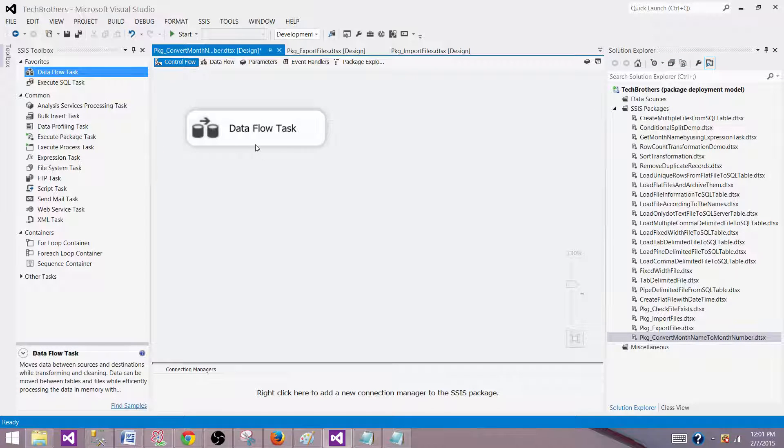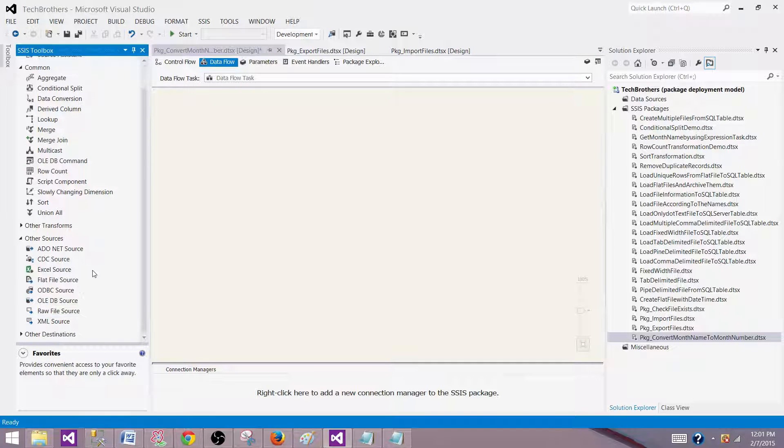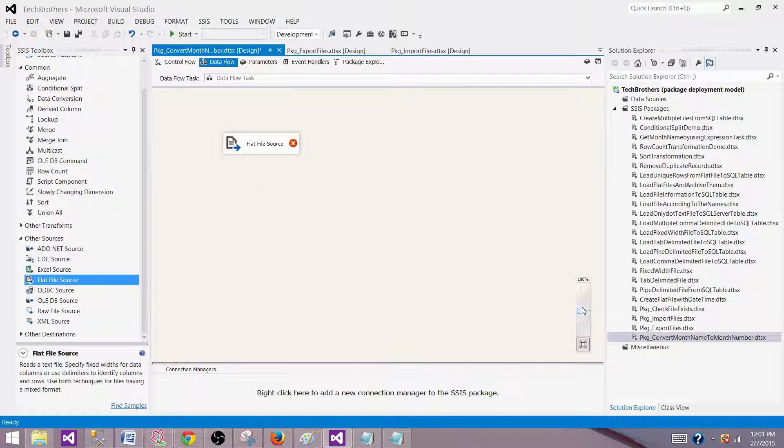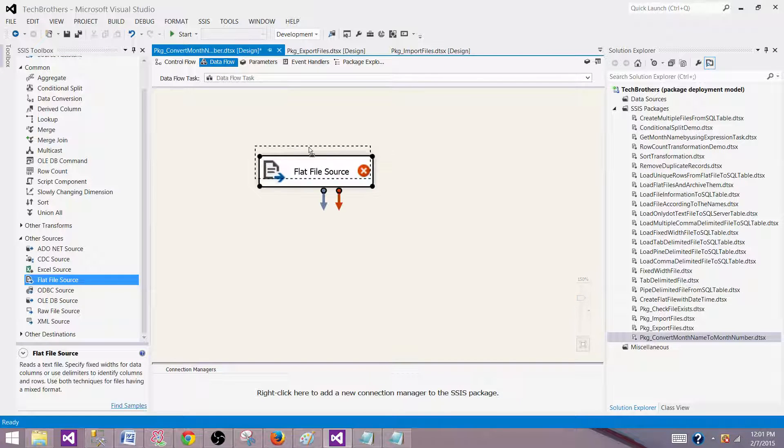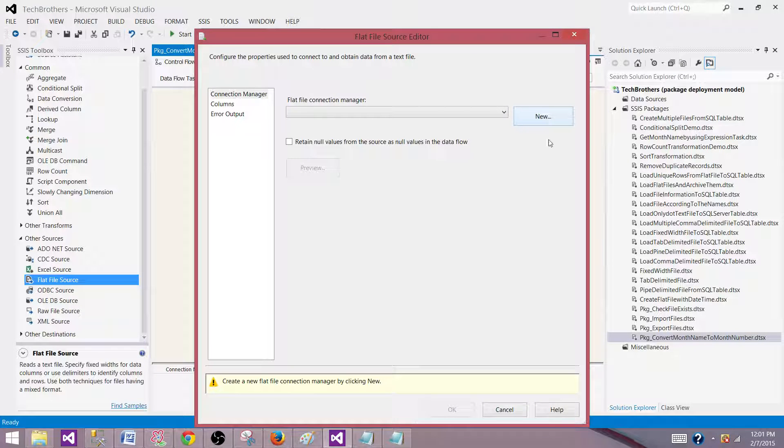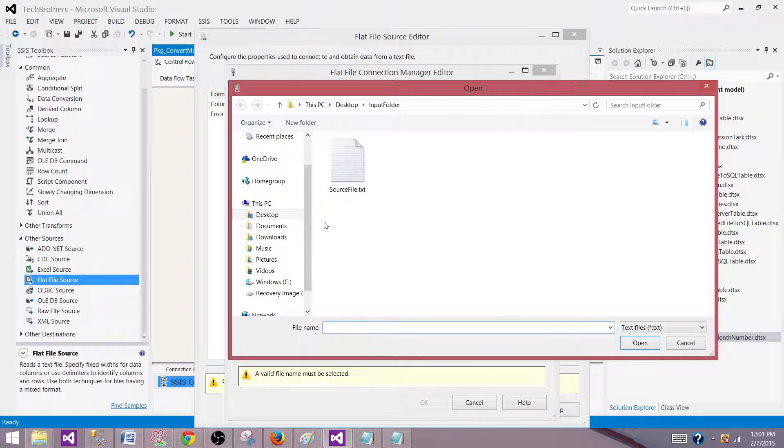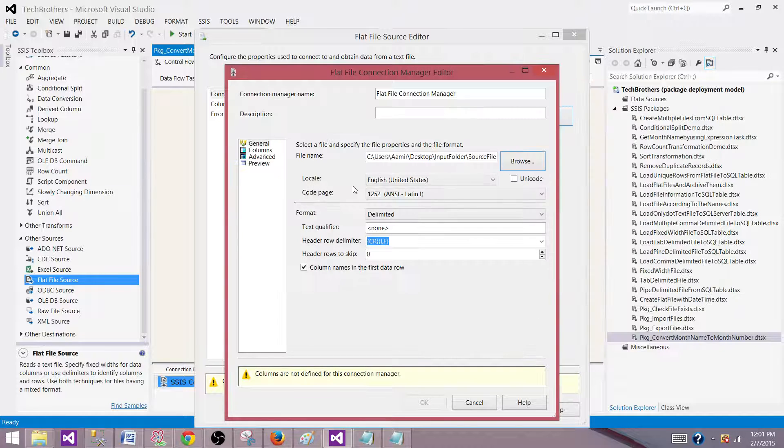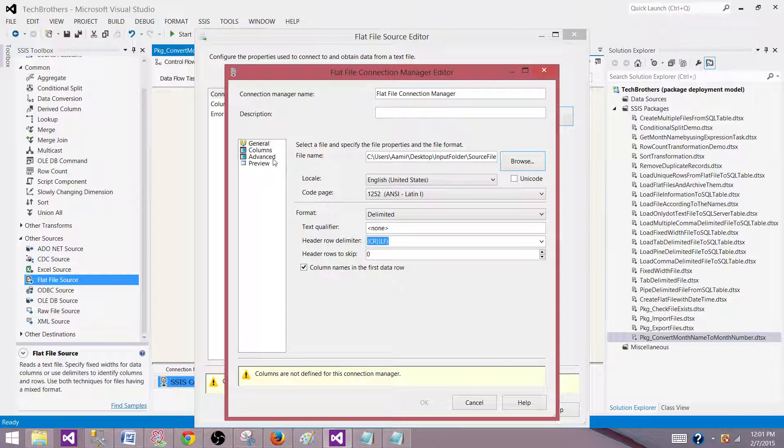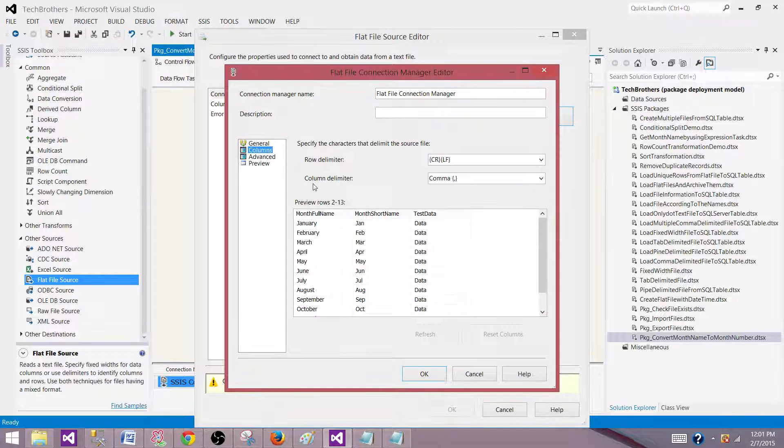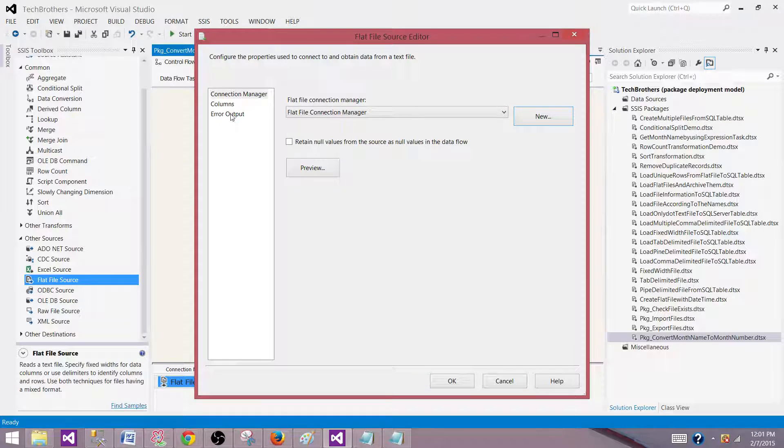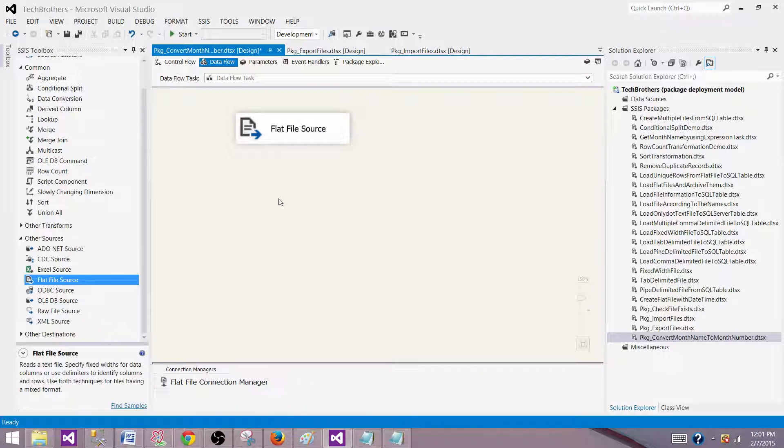We will be using a data flow task here. To read the data from a flat file, we will be using a flat file source. Let's make it big so we can see and then click on this one and create a new connection. We will be making a connection to our file. The first row in the file has the column names as a header, so I am going to use this one. This is a common delimited file, so it read the records correctly. Now hit OK and then go to the columns. We see the columns are coming correct.